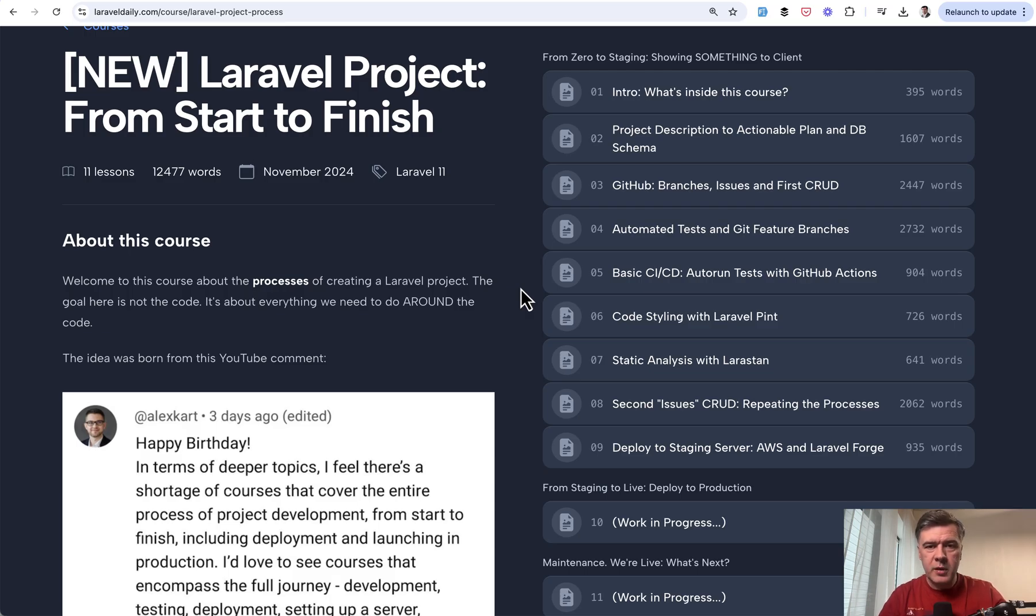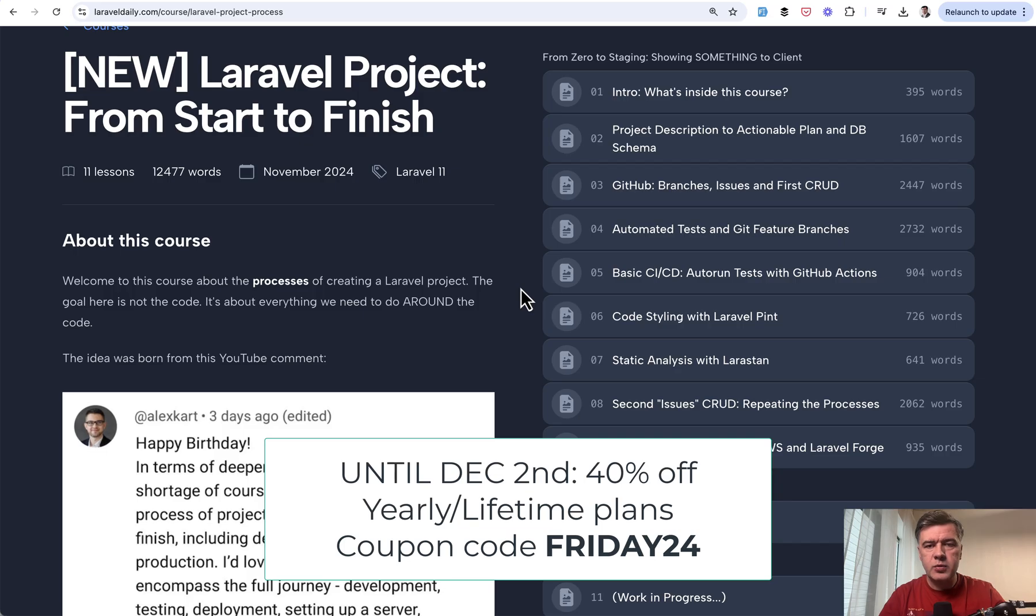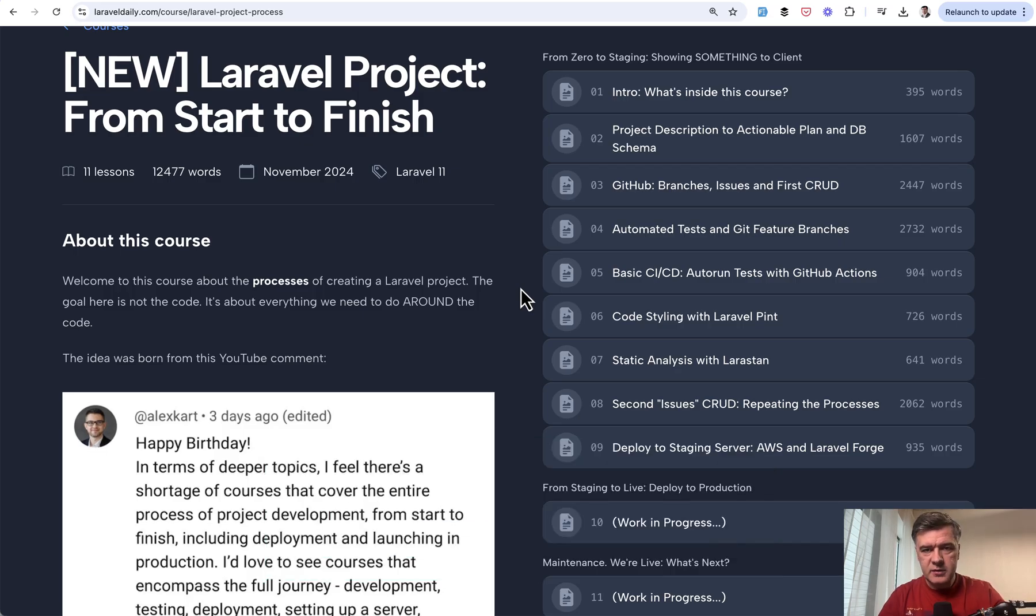By the way, premium membership is now 40% off during this Black Friday week with a coupon code FRIDAY24. If you missed it, that will be active until December 2nd.